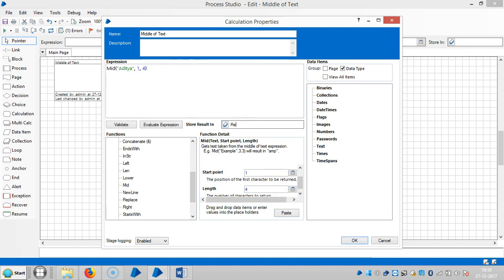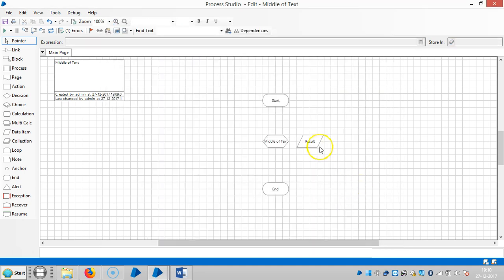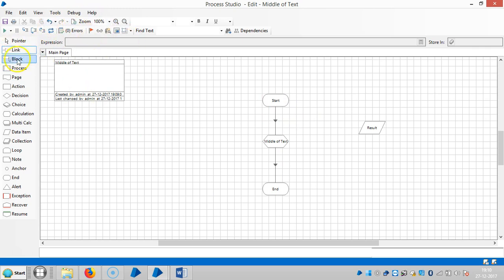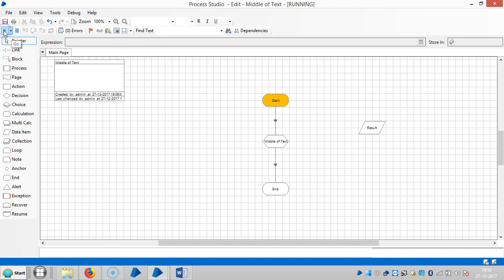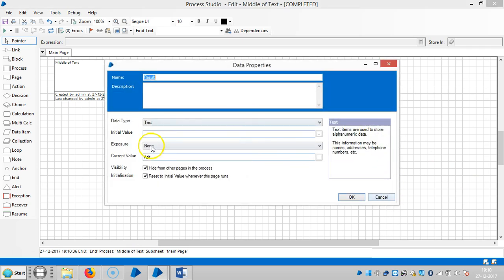Let me store the result in a result data item. So reset it, it is showing zero errors, and then run it. So now you can see the first four characters.